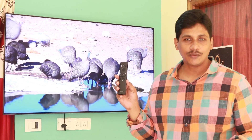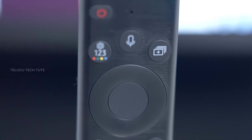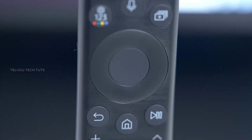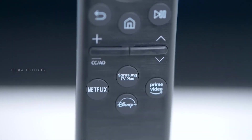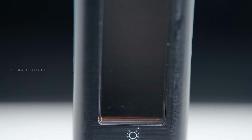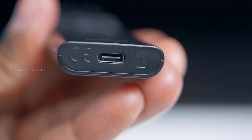The remote has dedicated buttons for Netflix, TV, Hotstar, and Prime Video, making it very comfortable to use. The remote is a solar remote, meaning it can be charged using light.